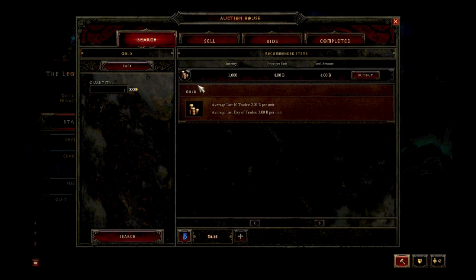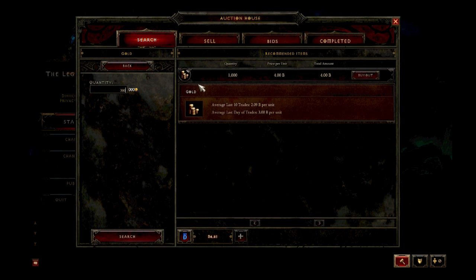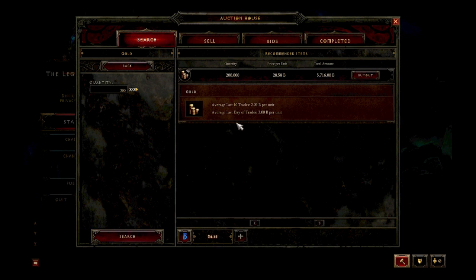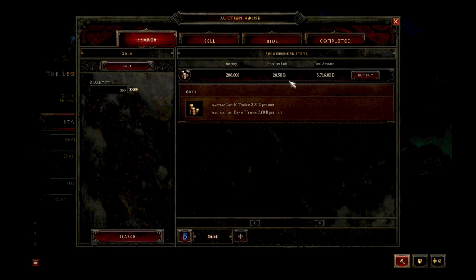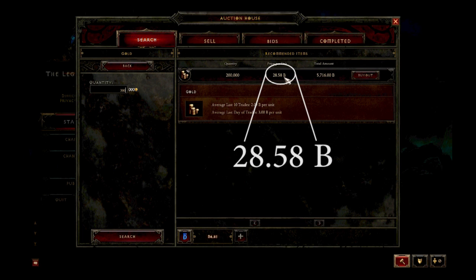So it gives me this number, but if I instead search for 200,000 gold, the number shoots way up to 28.58.